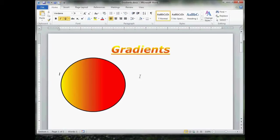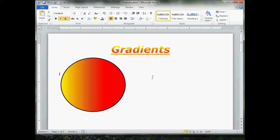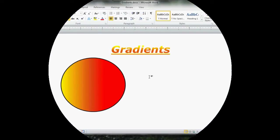Anywho, that is how you apply gradients to text without word art. That is how you apply gradients to shapes, pictures, or clip art. I hope this was helpful, and I do hope you enjoy the rest of the day. We'll see you in the next one.